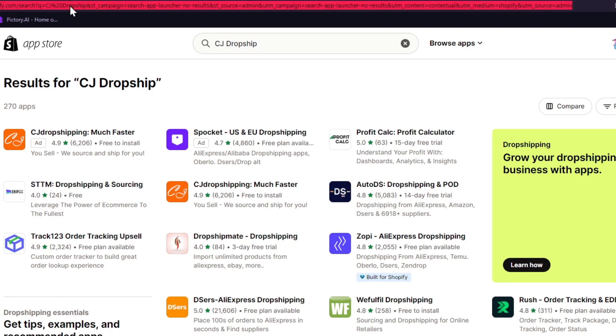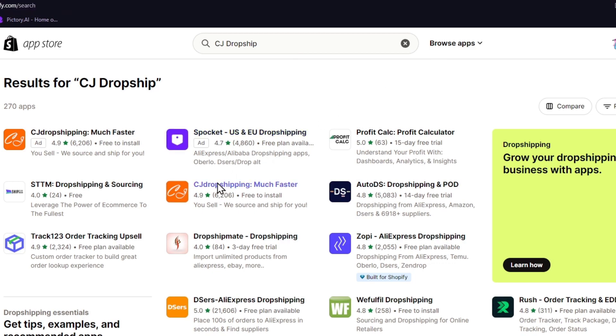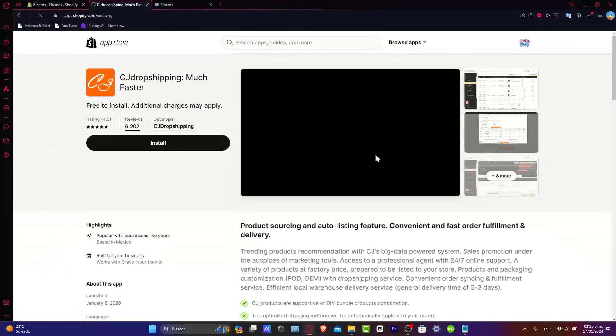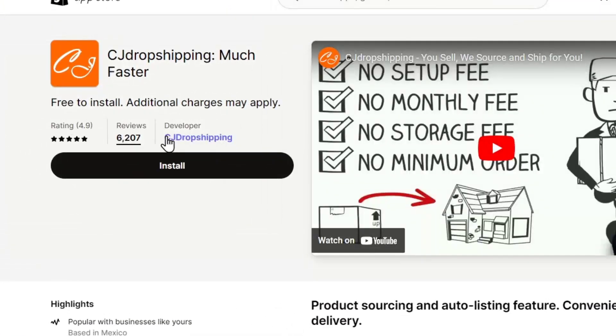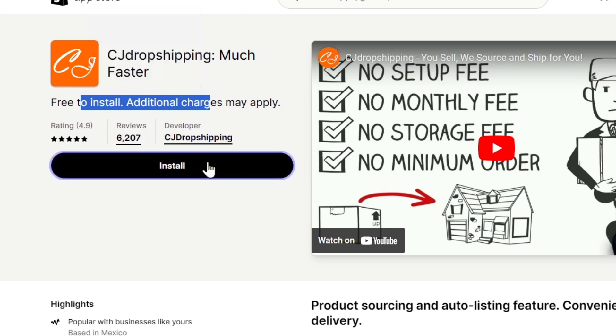Or you can just type into a new tab apps.shopify.com and look out for CJ dropshipping yourself. So now that you're inside here, let's focus into CJ dropshipping and make sure that the developer is the exact CJ dropshipping. The rating is 4.9, great reviews, and of course, free. Let's go into install.